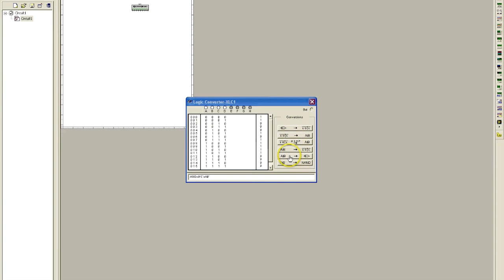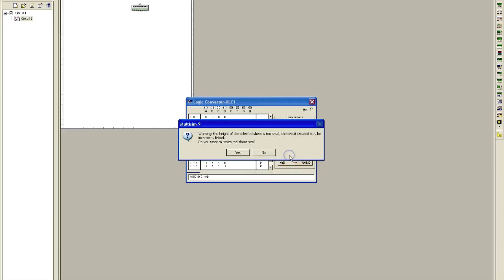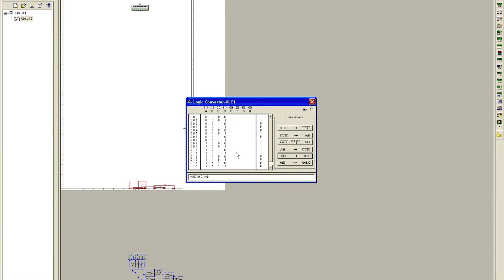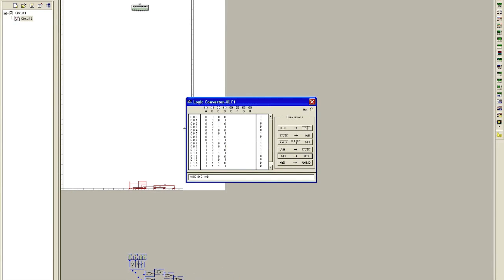Boolean to gates. Do you want to resize the sheet size? Still dumping it off the page.